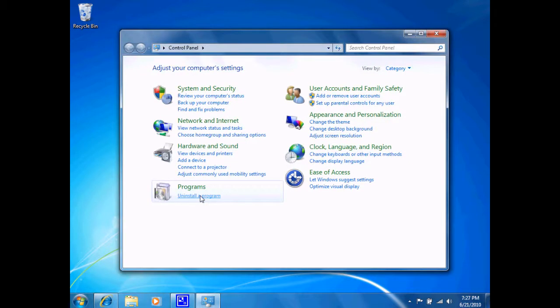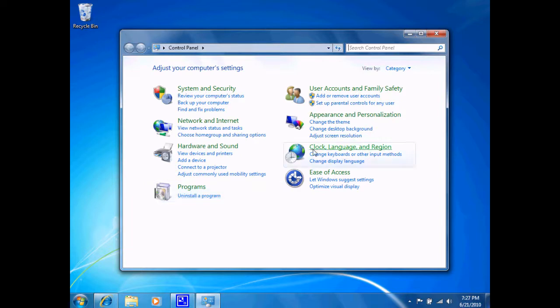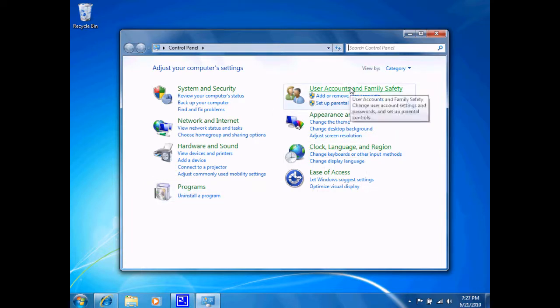The Control Panel is a collection of tools that allow us to modify our operating system. If you look at the second column at the top, you'll see a category called User Accounts and Family Safety. This is the category I wish to choose.